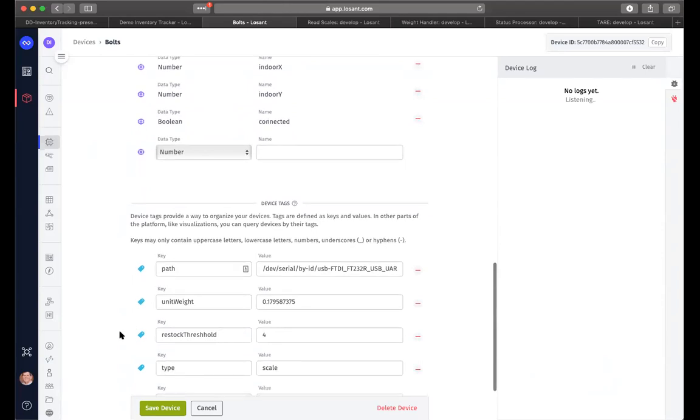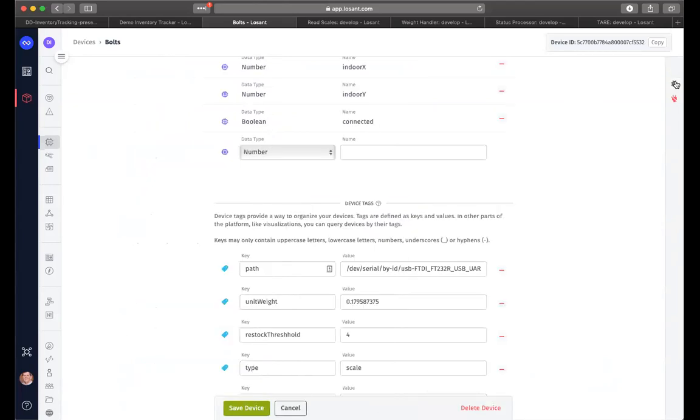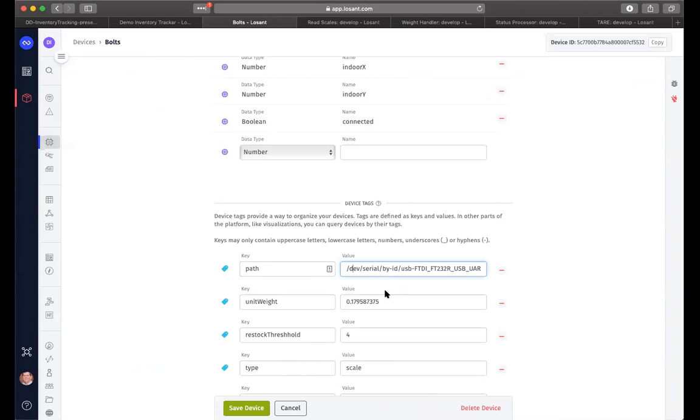Besides the attributes, we've also added some device tags for each of the devices. The device tags don't change for each reporting of data. They are static values. And so really the important one that we have here is the path for that particular scale. Since these devices are reporting through a serial interface and it's USB, the edge device really doesn't know when it gets a reporting from a scale what's a nut and what's a bolt. It's just passing the information through. But part of the information that's passed is the path for that particular device.